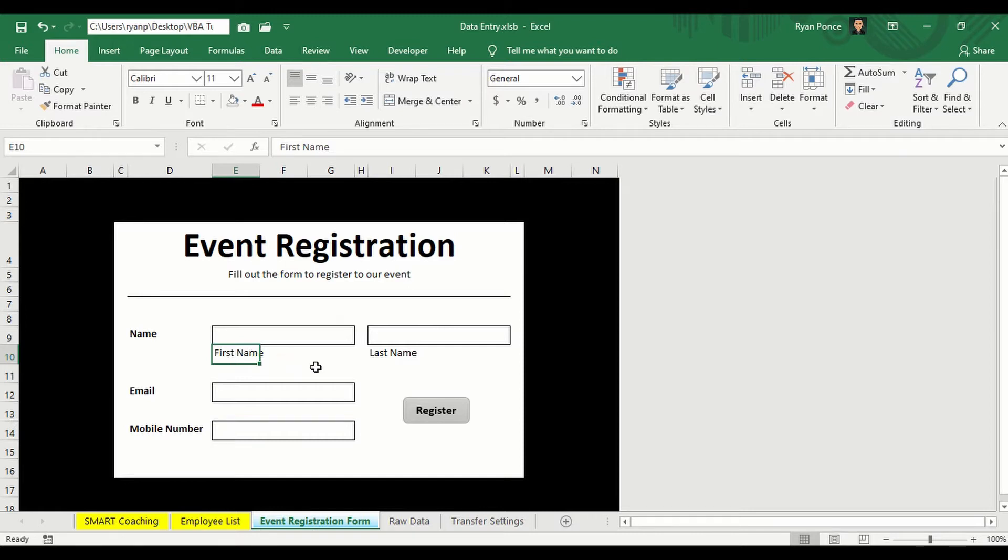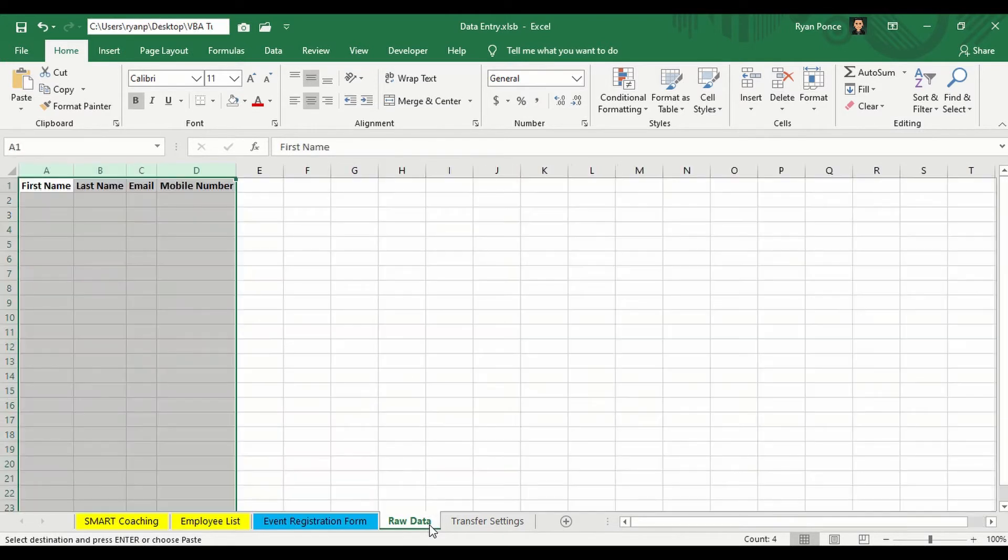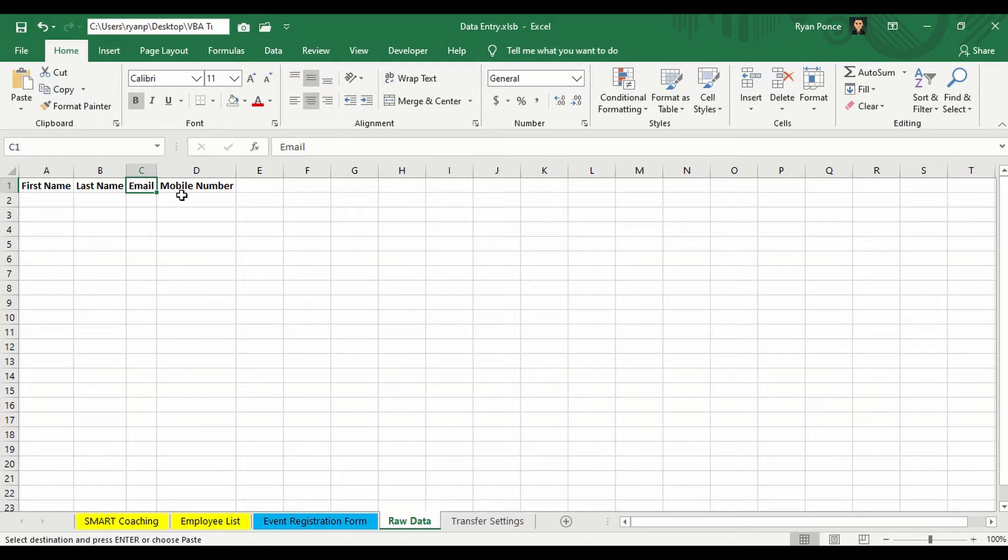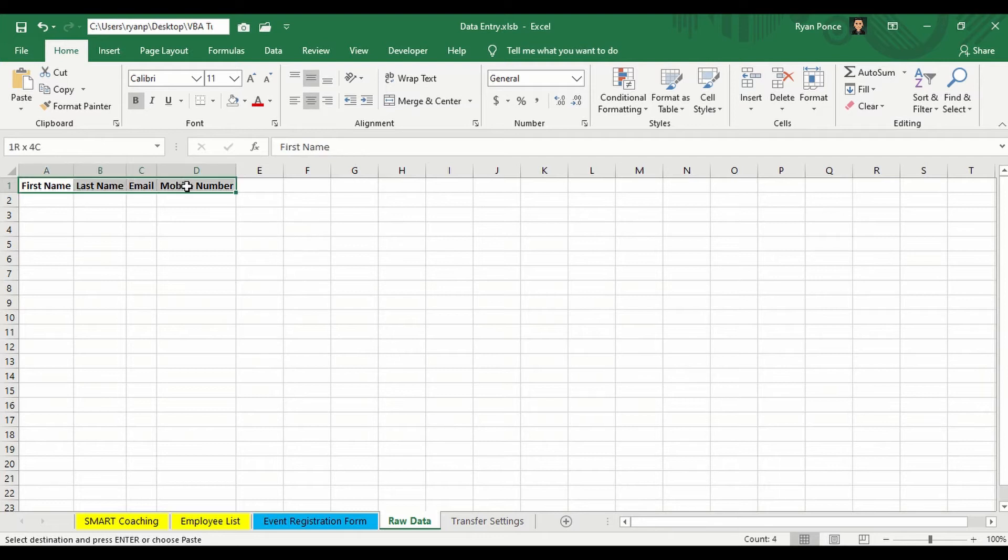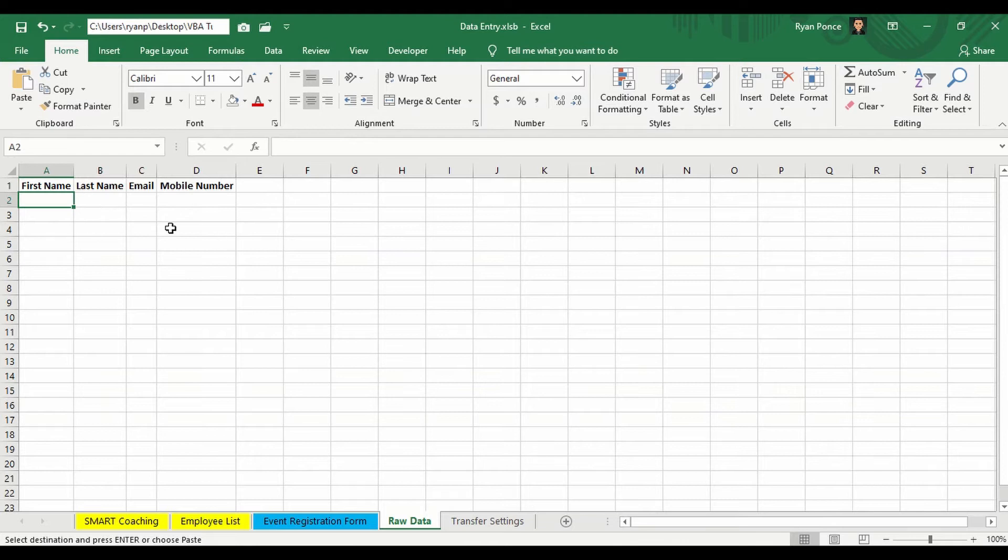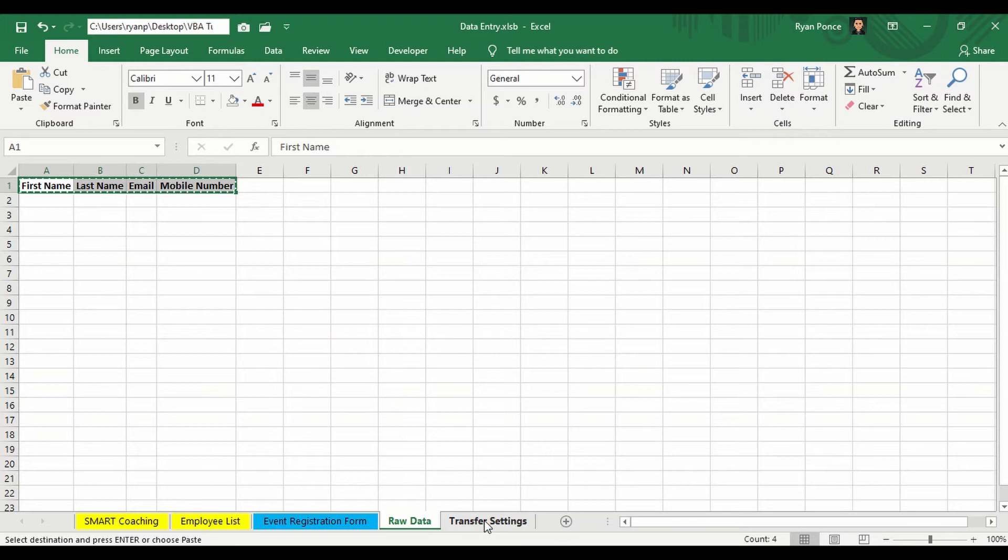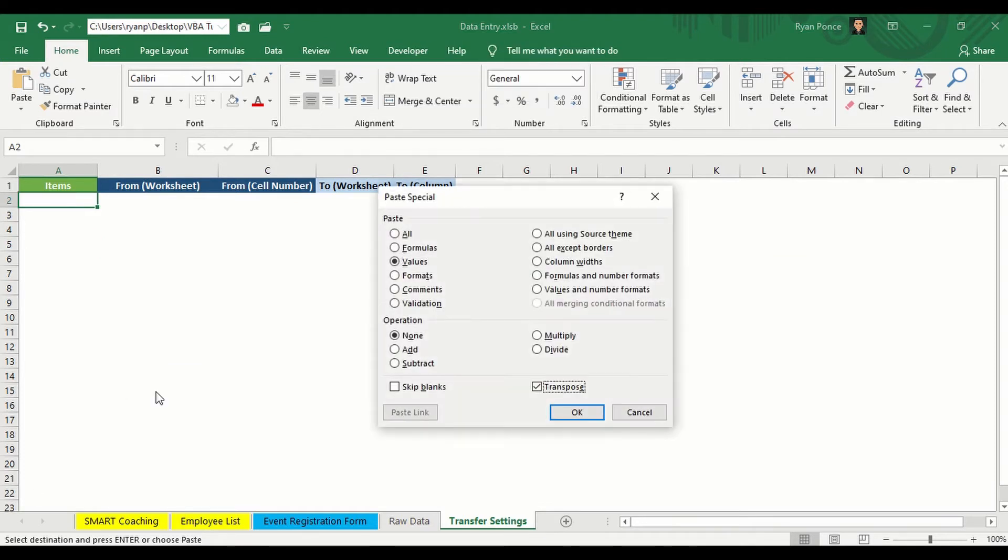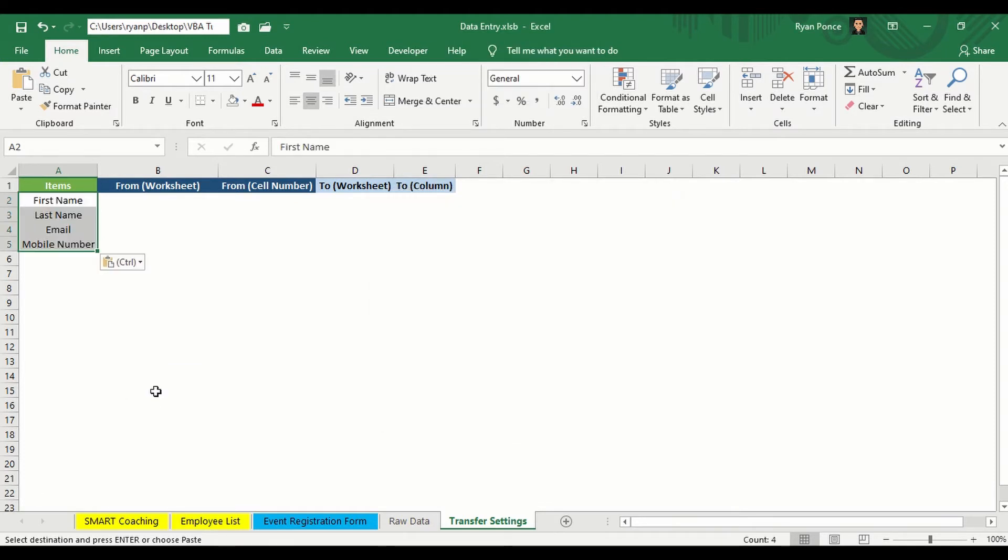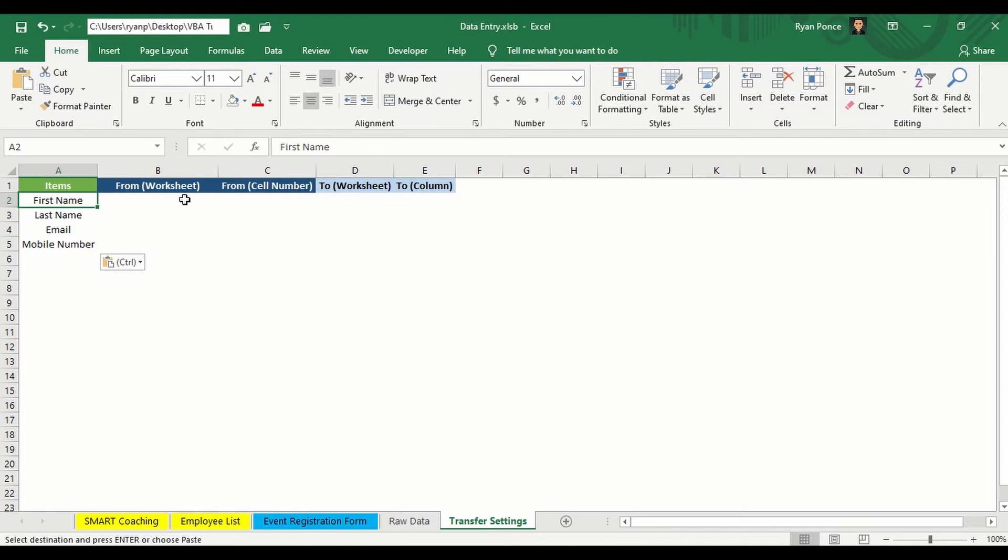First thing you need to do is to get all the details like the first name and last name, for example, and put it in the raw data along with the email and mobile number. So I've already prepared those headers in our raw data worksheet. The next step would be to copy the same header name and put it in our transfer settings worksheet and put the items here on column A.